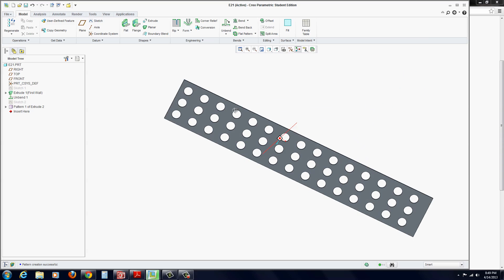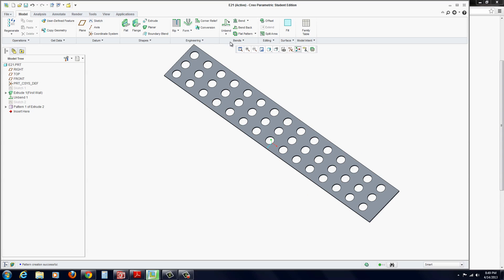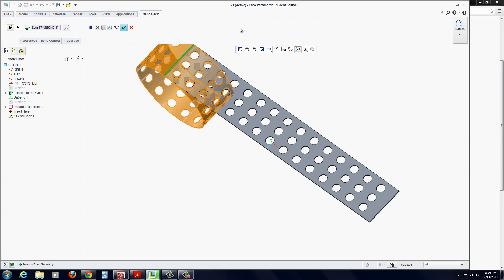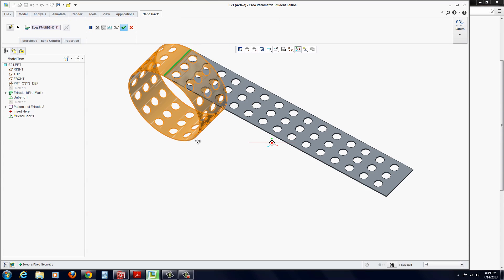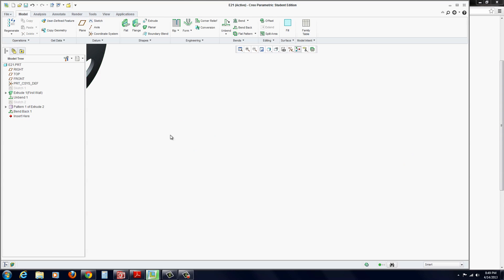And there we have our pattern. Now, we can just fold it back up. So, we go bend back. We see our preview. Looks good. Hit the green check mark to apply.